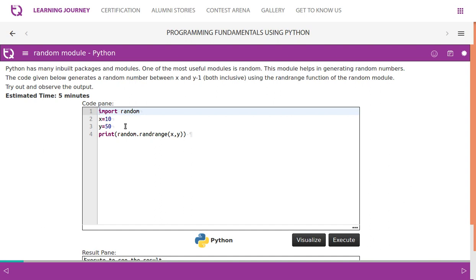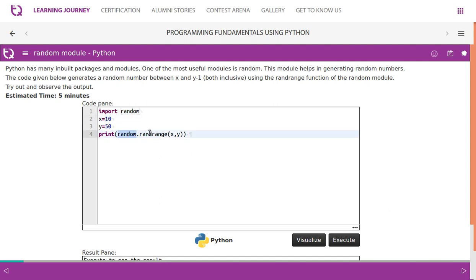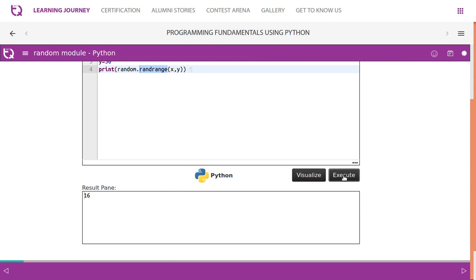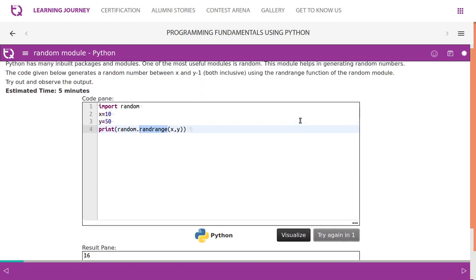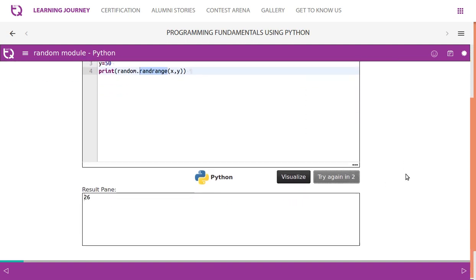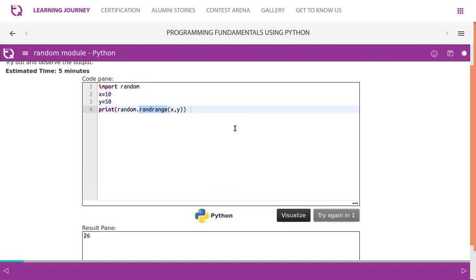So X value is 10 and Y value is 50. We have imported the package named random, and there is a function named randrange with X comma Y. It gives us a result, a random value. It gives us one time 60, the next time you execute it gives us 38, the third time you execute it gives us 16, and the next time you get 26.